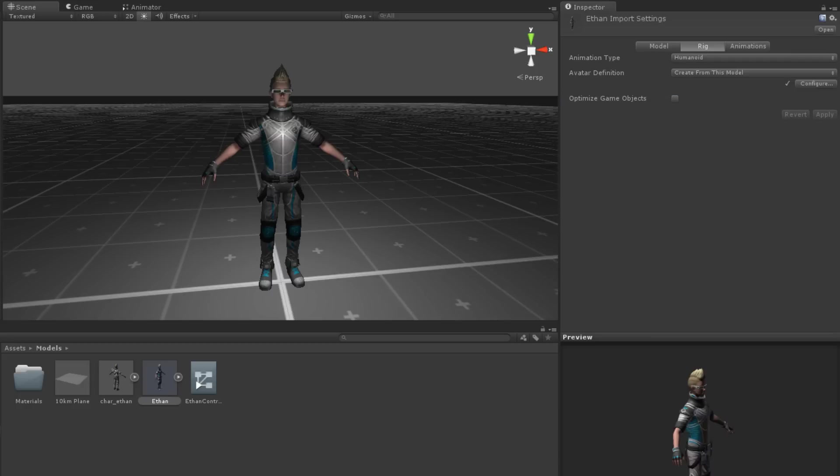By default, Unity does not optimize model rigging. What that means is that Unity will create many empty game objects to represent all of the model's bones and joints. This gives you access to the transforms of all of the model's parts, but it is much less efficient.